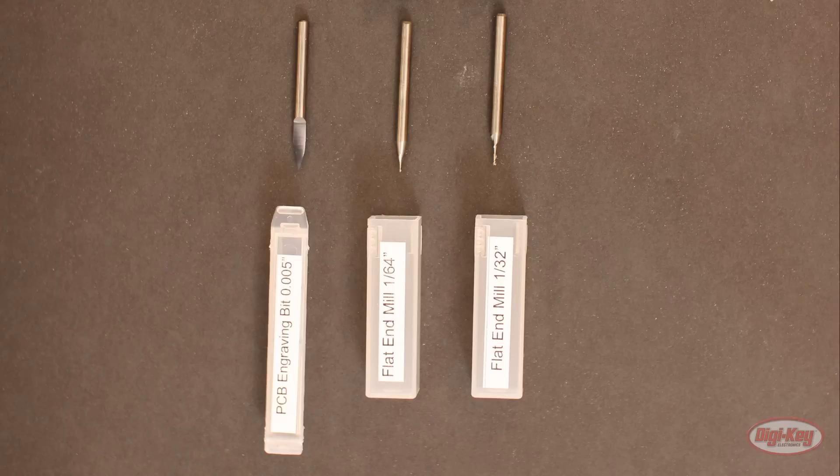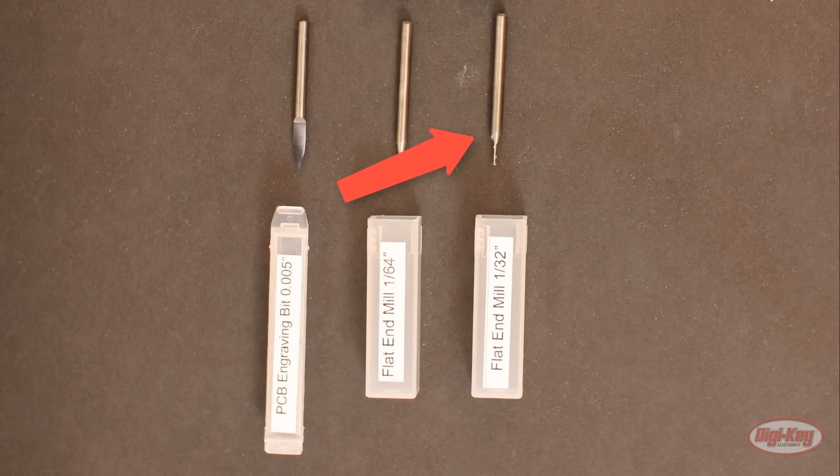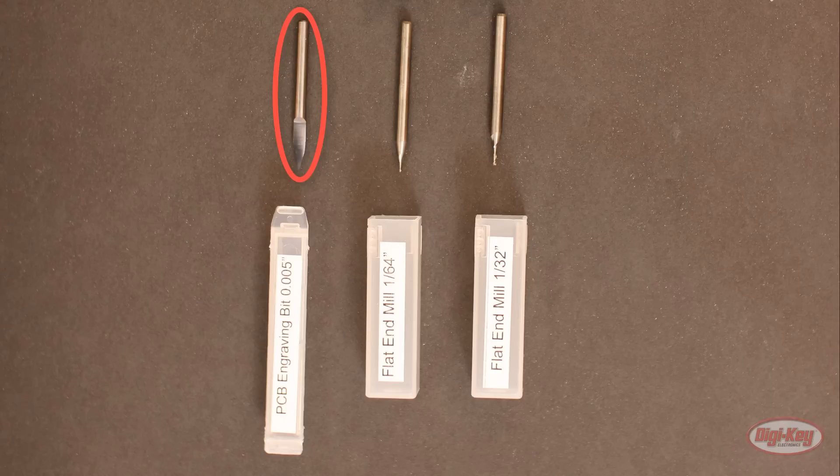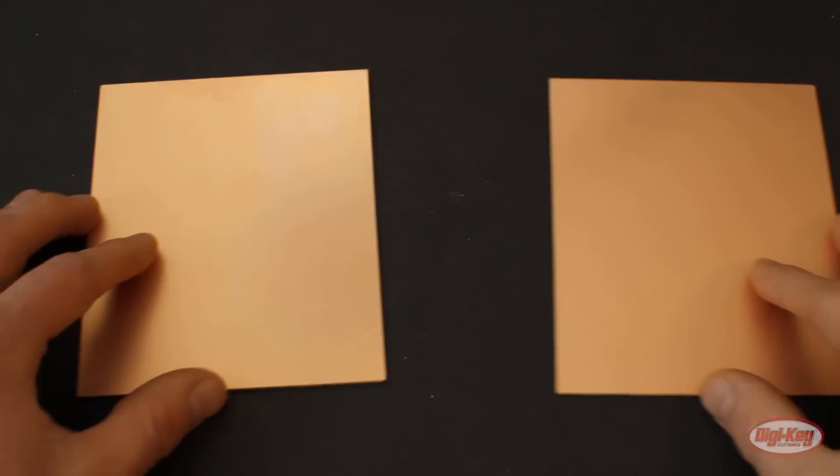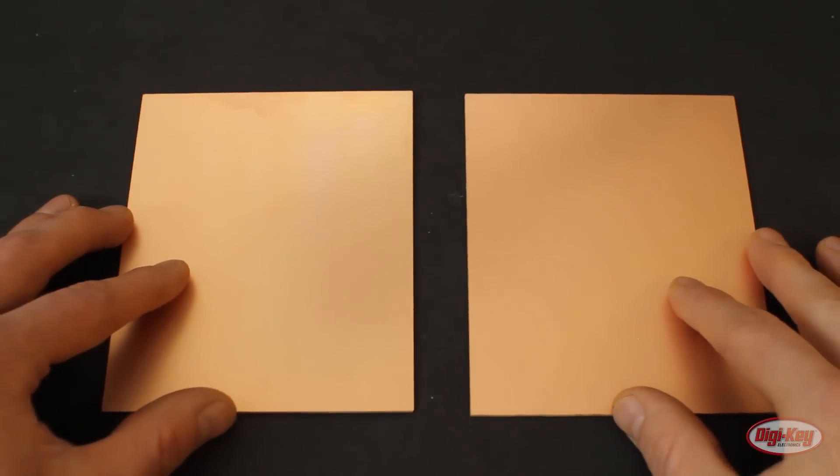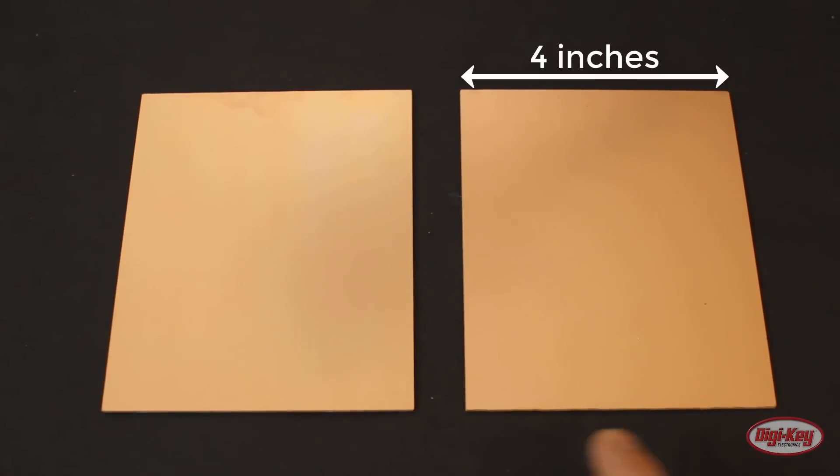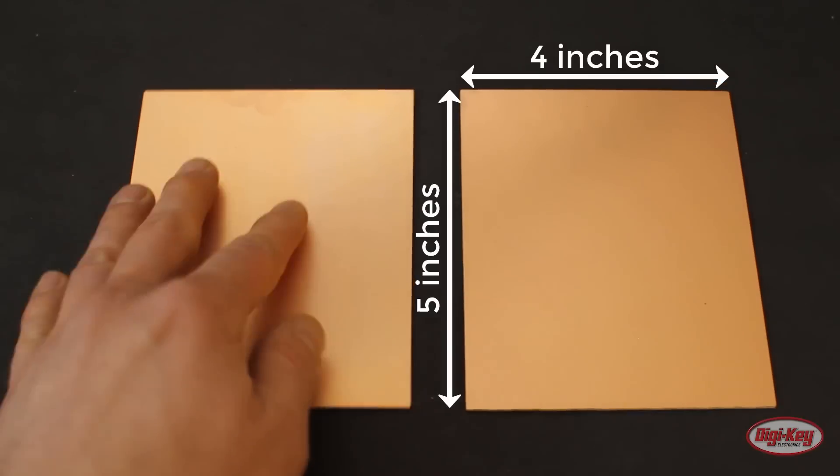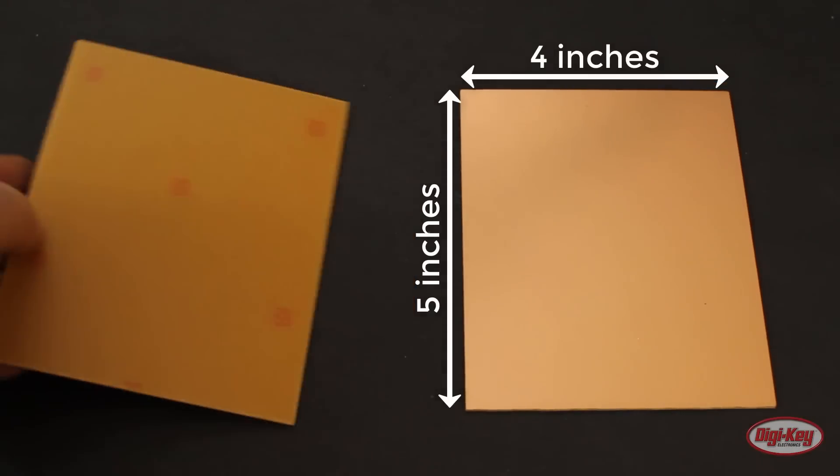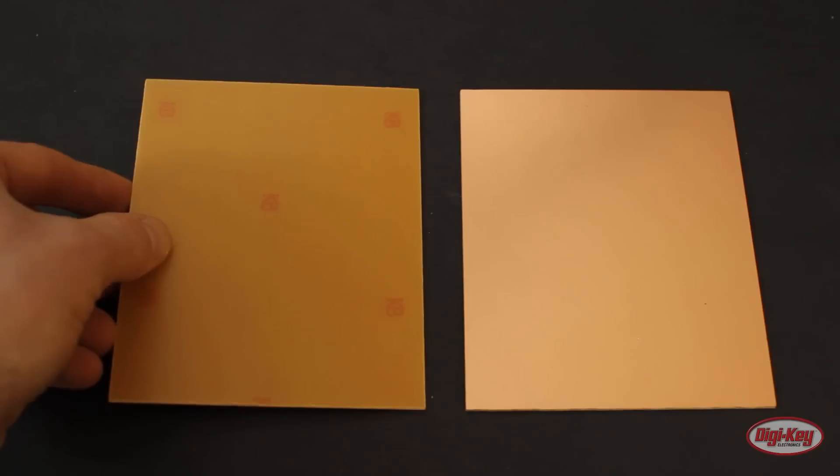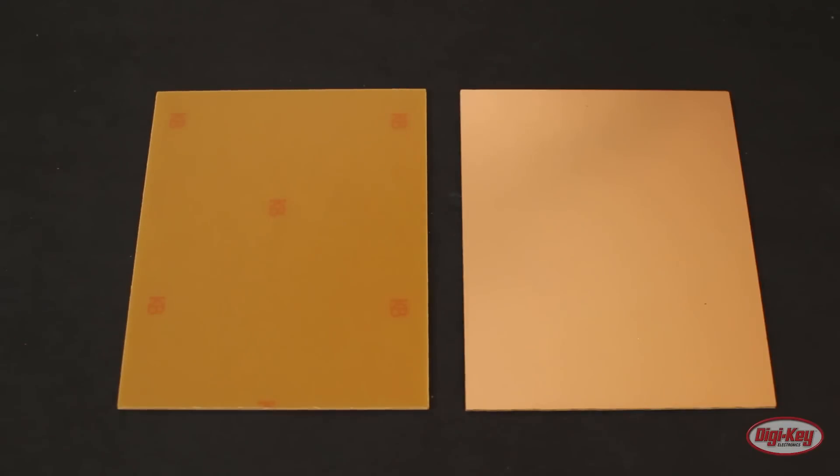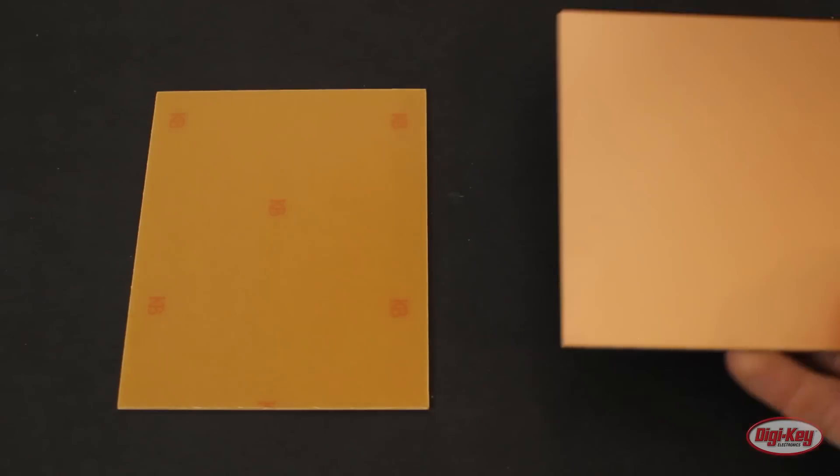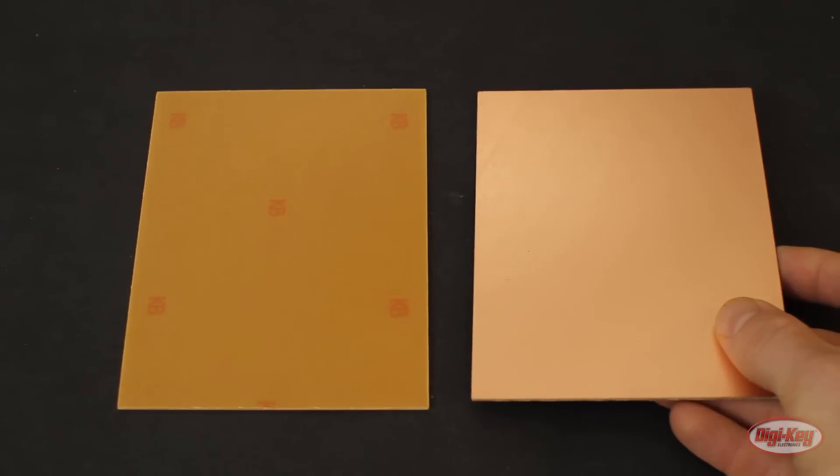For milling PCBs you will need some 5 mil engraving bits, 1/32 inch flat end milling bits, and 1/64 inch flat end milling bits. I find that I go through 5 mil bits the fastest so you may want to get some extras of these. You will also need blank PCBs that are 4 inches by 5 inches. Single-sided is easier to work with but double-sided is necessary if you have more complicated designs.